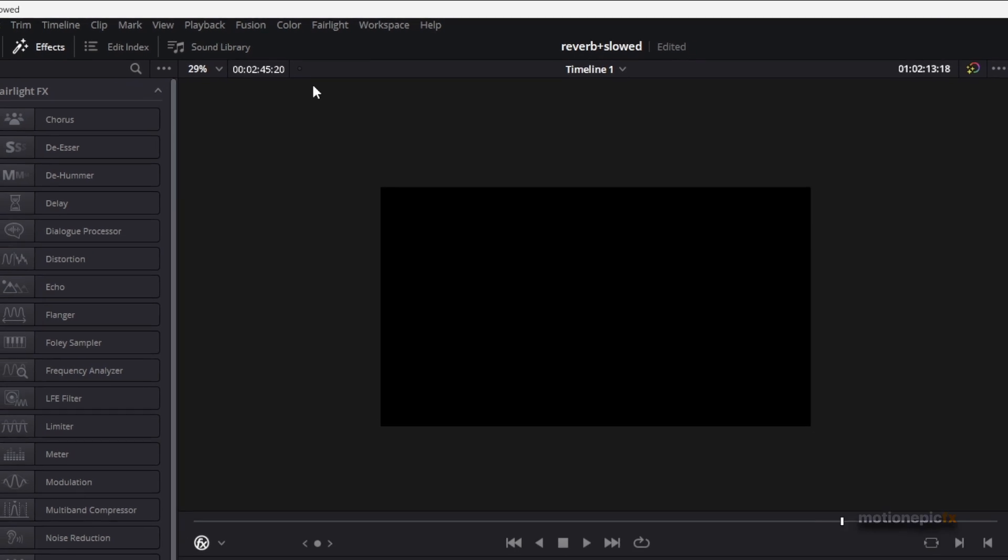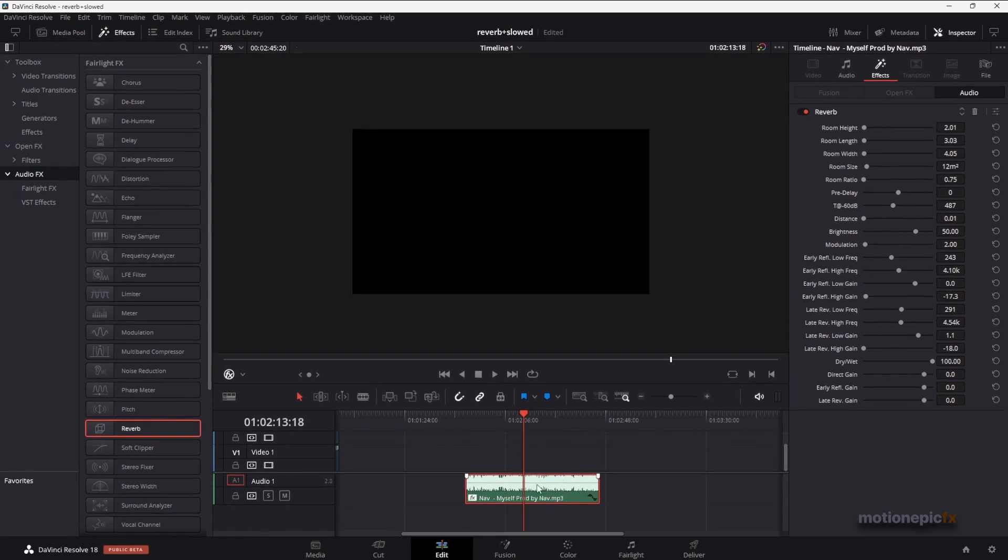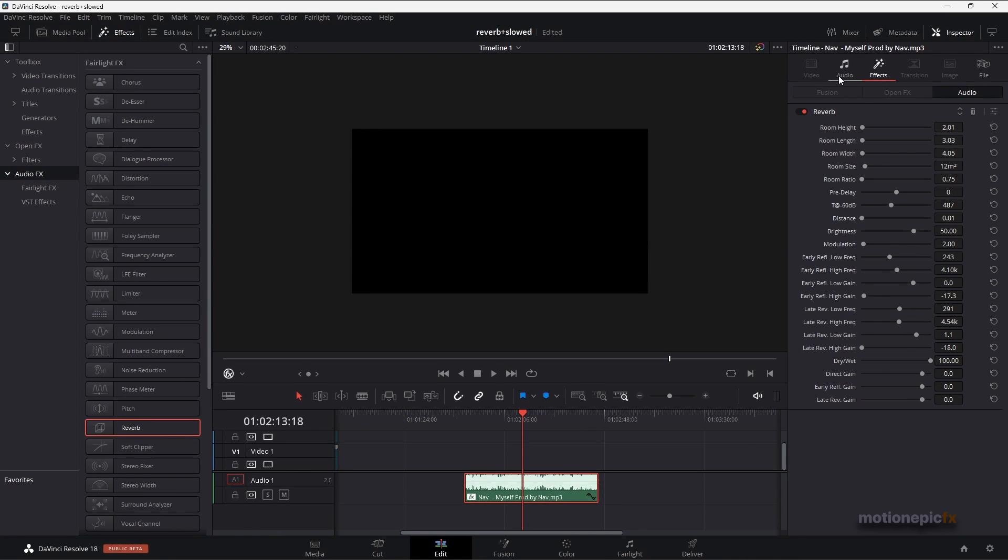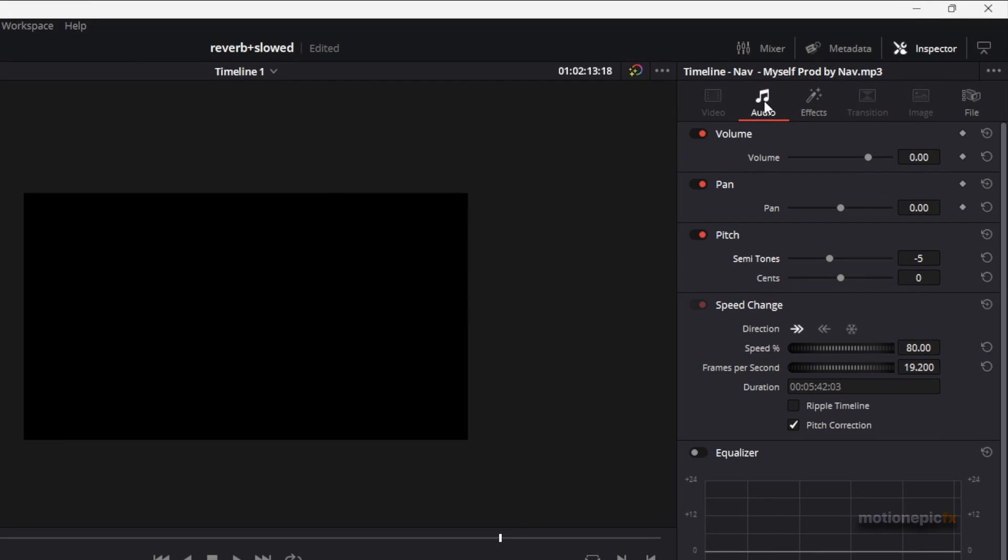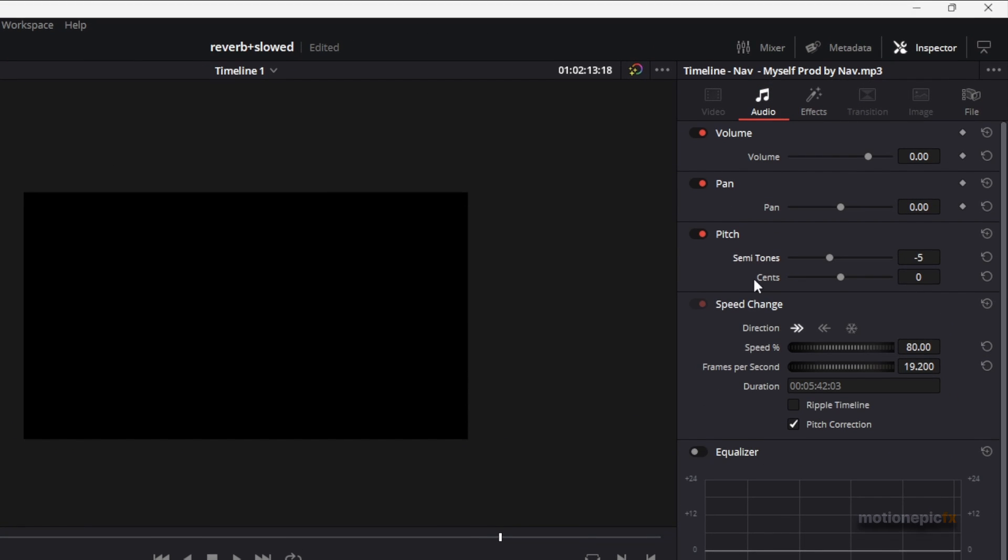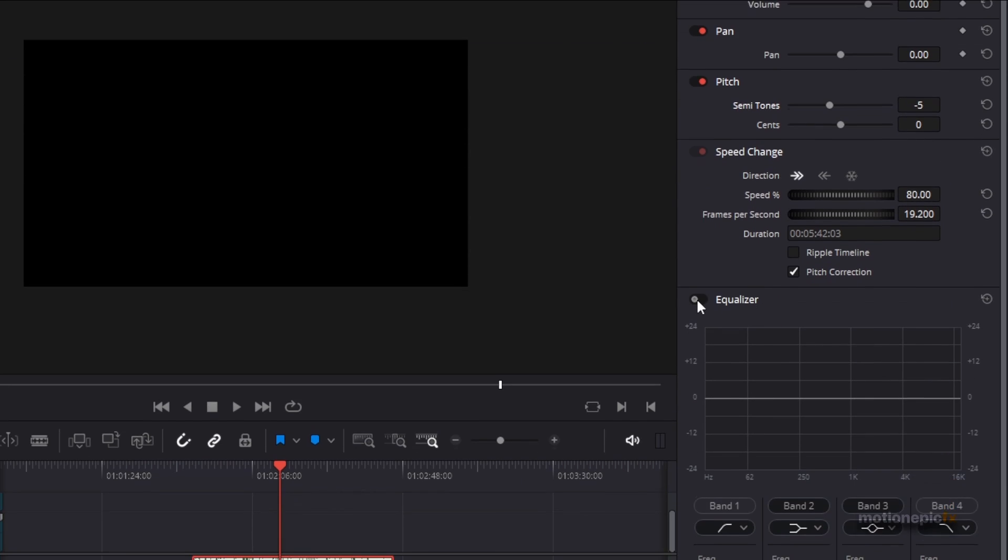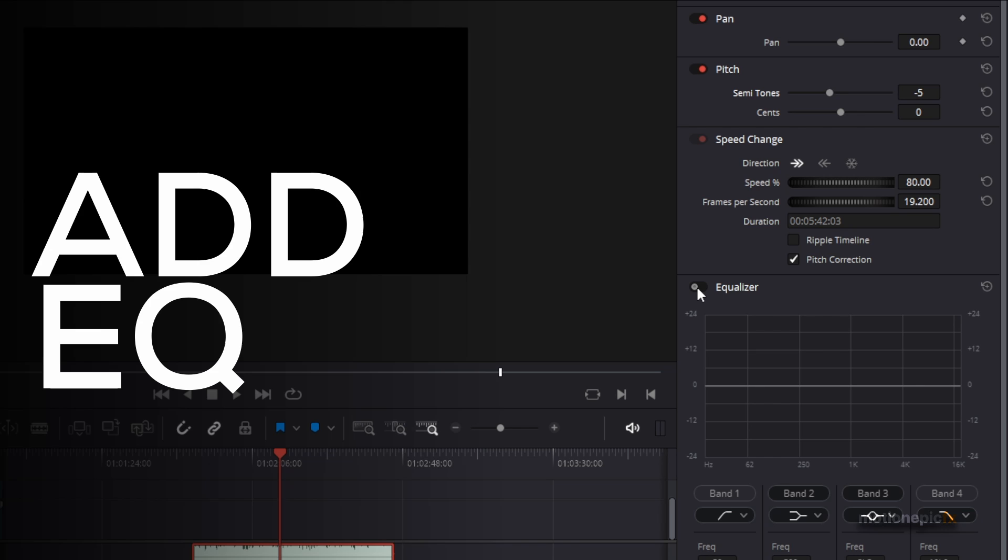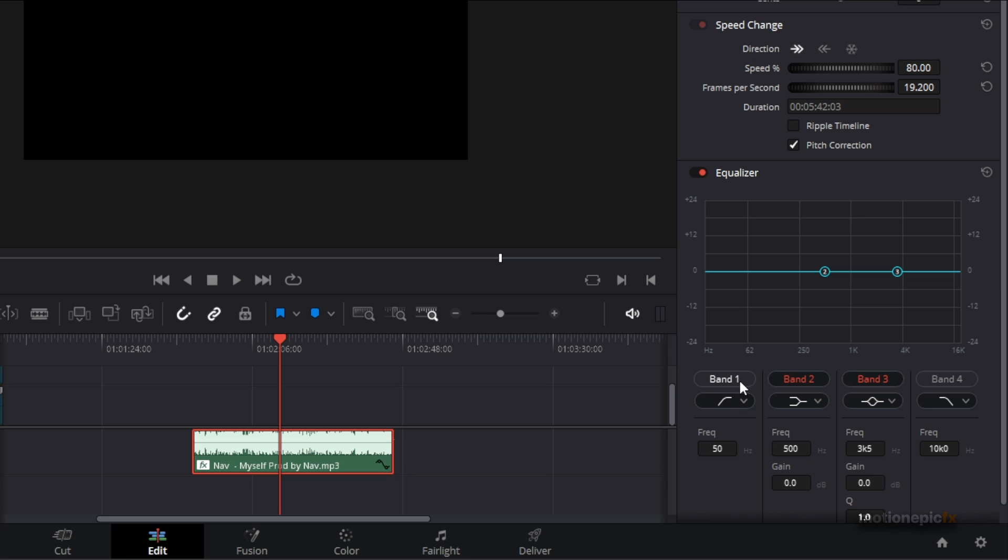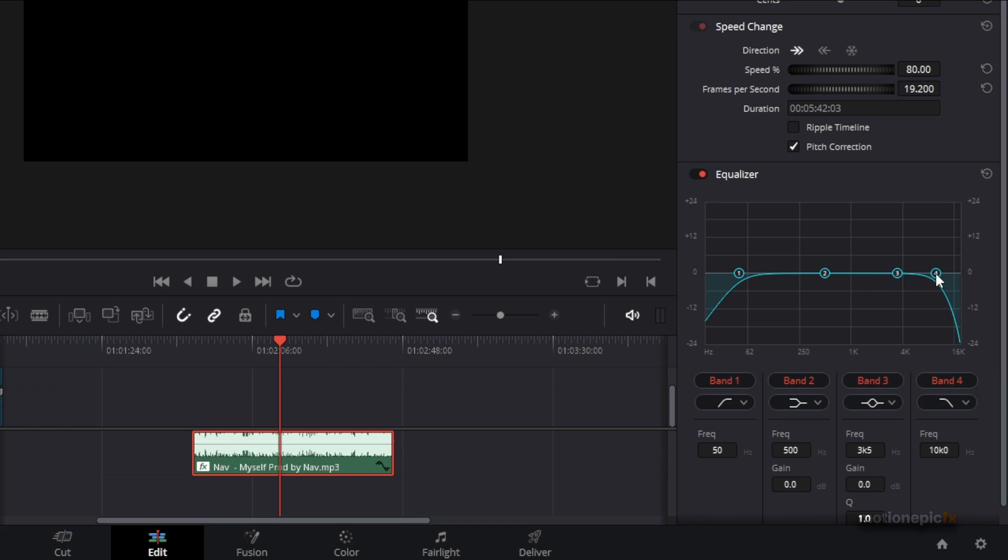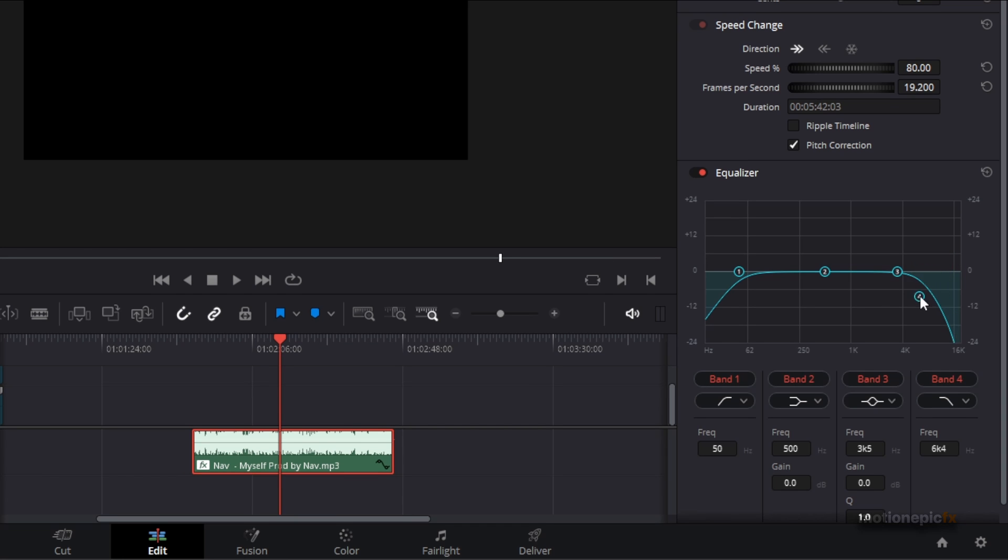Then we're going to go back to our audio tab. We're going to enable equalizer and click on it. We have band one and band four here. We're going to enable both of these—band one and band four. Now what you can do is select band four and drag it like so.